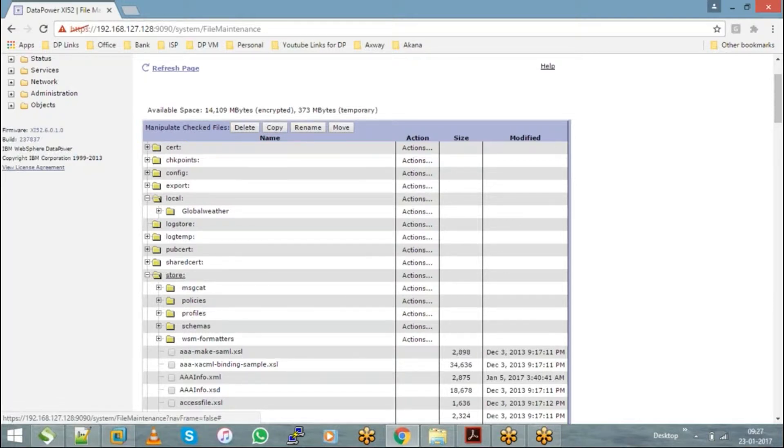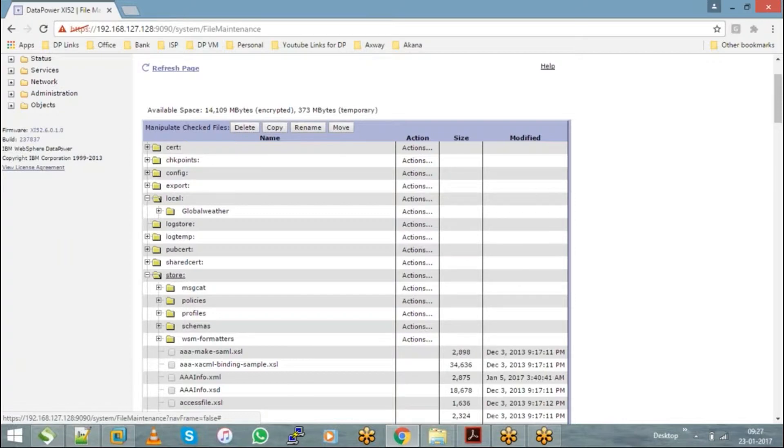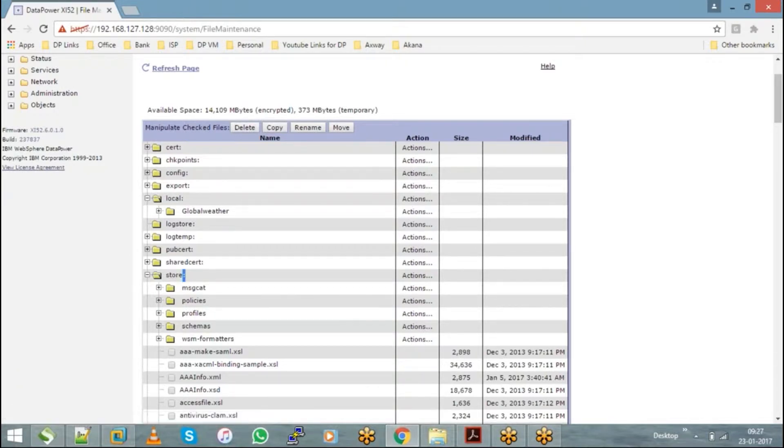So if you remember, when we created an application domain, I chose default domain—sorry, visible domains to default. So if I don't select visible domains equal to default over there, in my newly created application domain, the store directory will not be available.